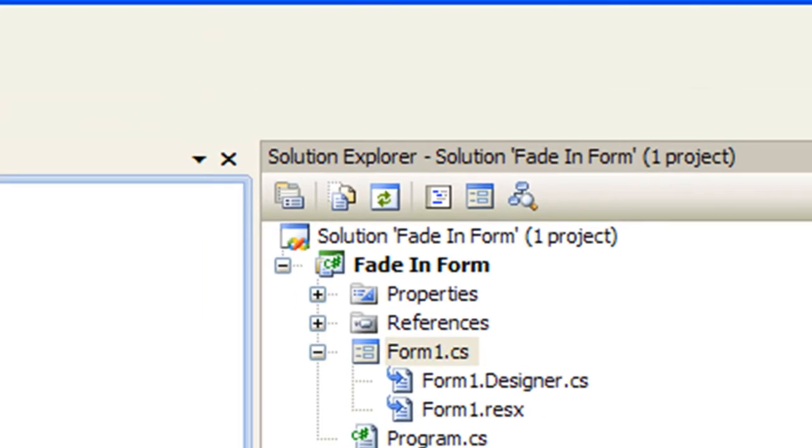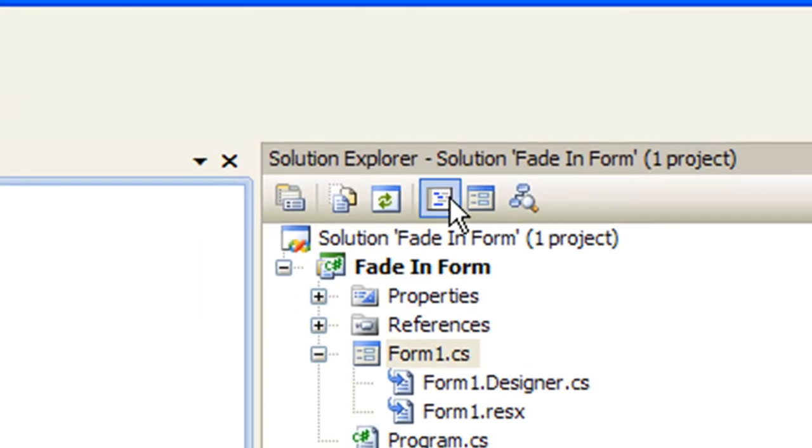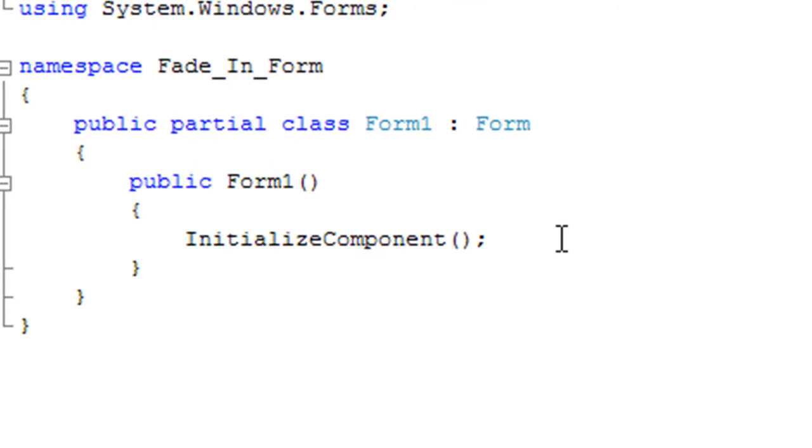So, you're going to want to go to your form one constructor and start the timer.